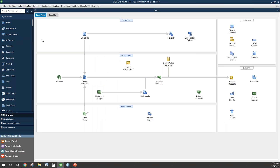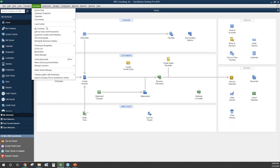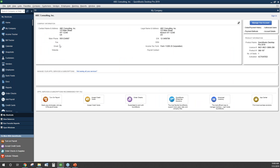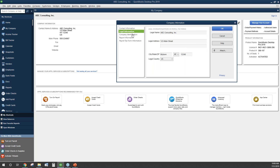It may take a minute to create your new company, but then you will be redirected to the homepage. To make changes to your company information, navigate to the My Company tab on the left side of the page or using the company drop-down menu. Using the pencil icon, you can make changes to your company information, such as name, address, email, or any other information at any time.